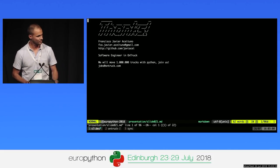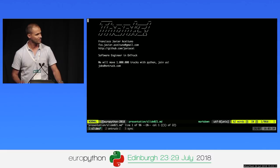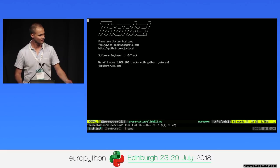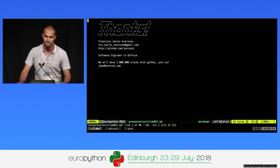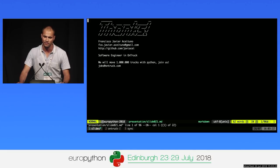I guess we have time for a couple of quick questions. In the HTTPie example with sessions, does it also store cookies that the server sends back to you? Yes, and you are using those cookies.